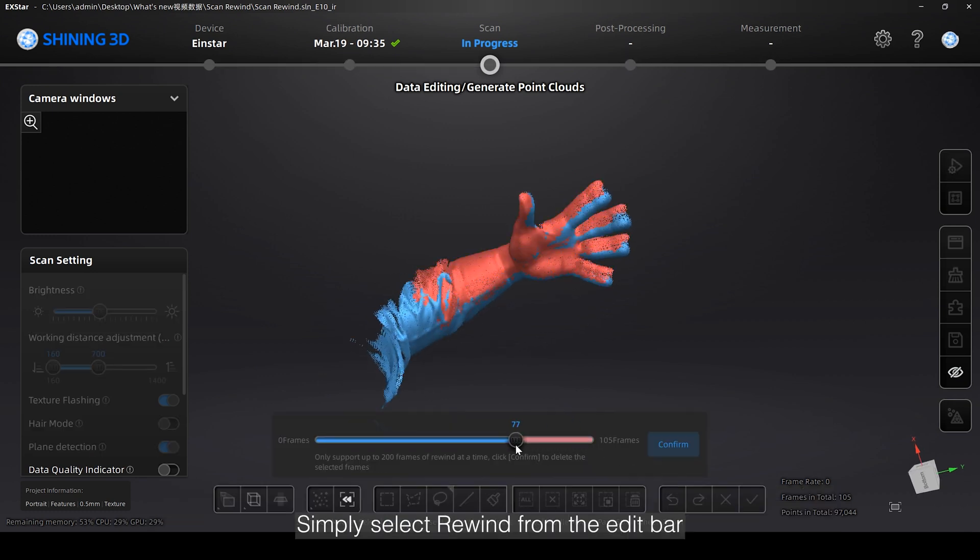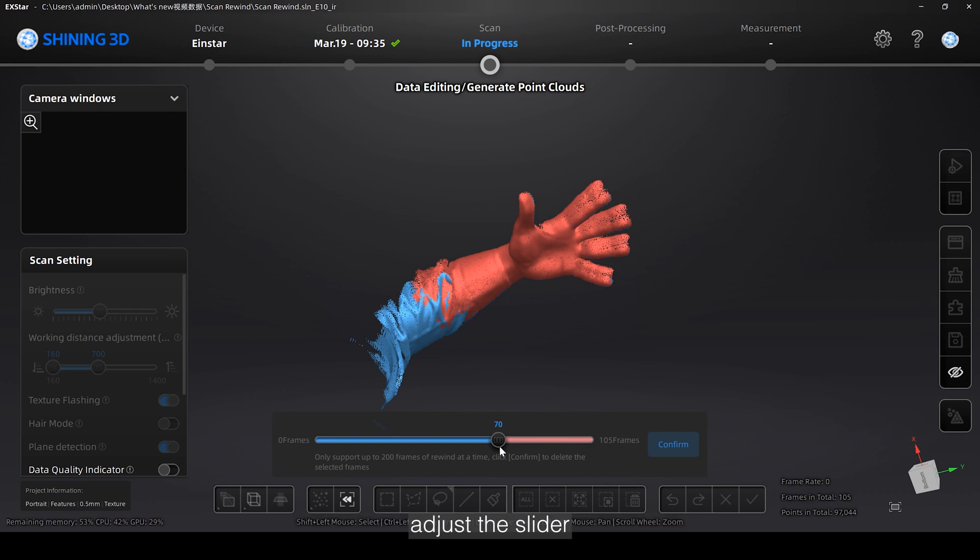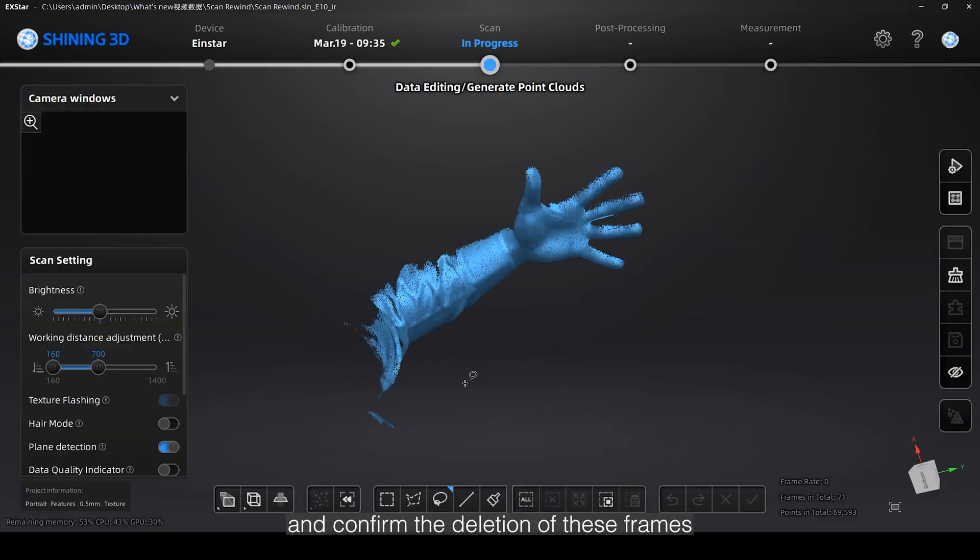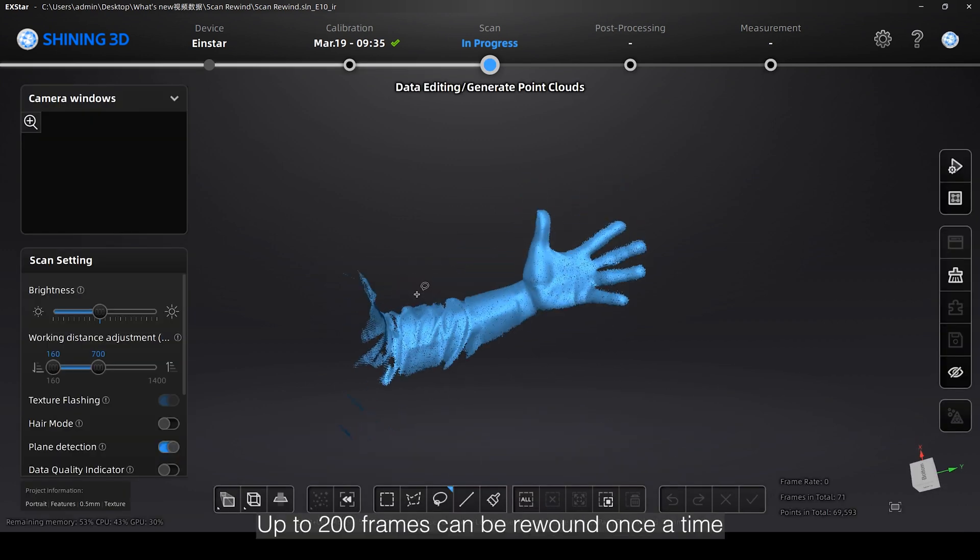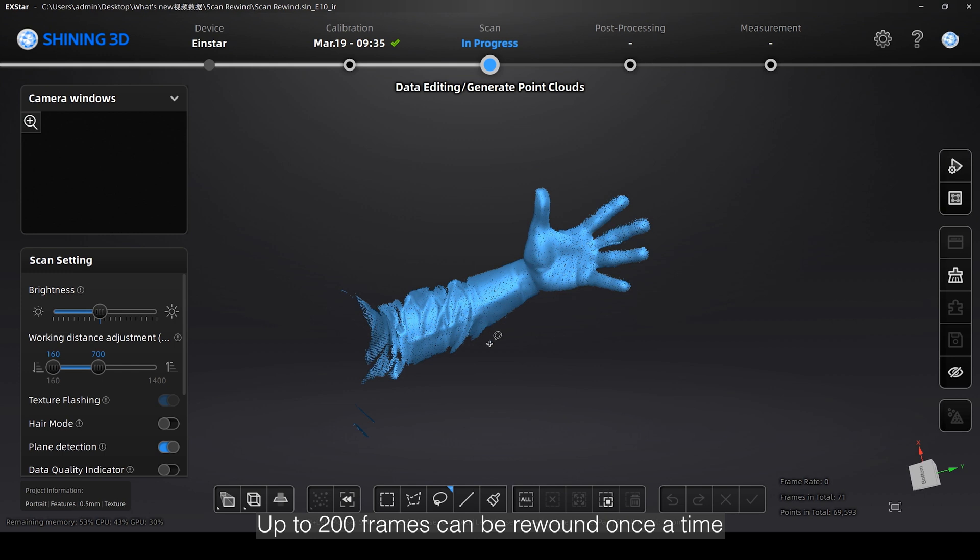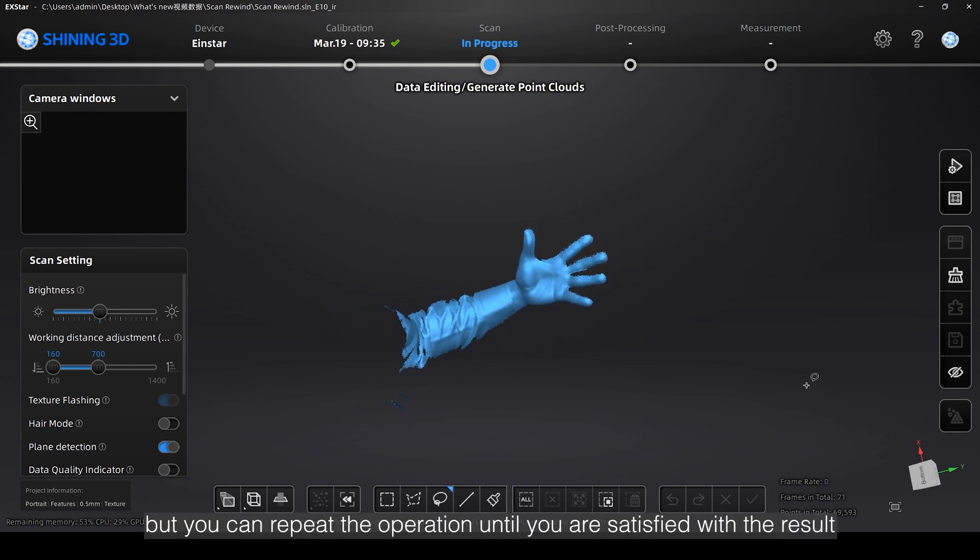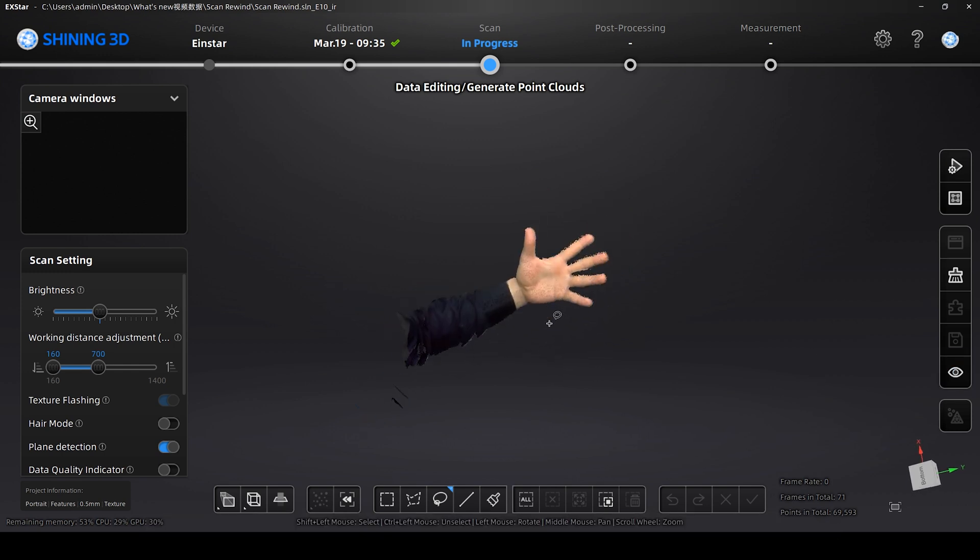Simply select Rewind from the Edit bar, adjust the slider, and confirm the deletion of these frames. Up to 200 frames can be rewound once at a time, but you can repeat the operation until you are satisfied with the result.